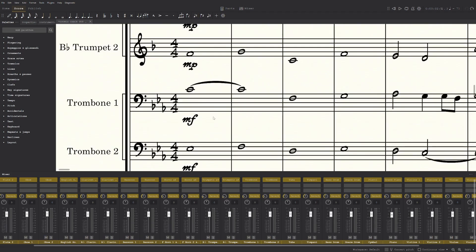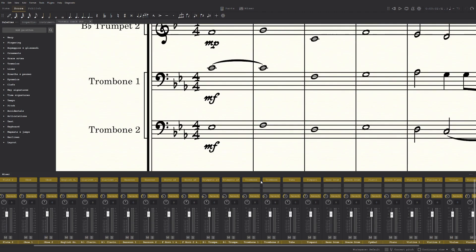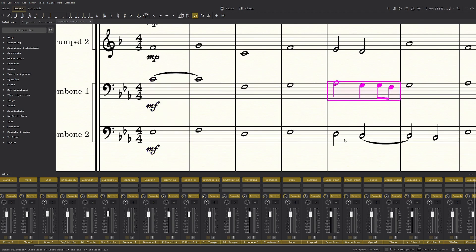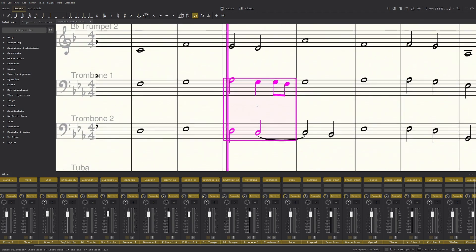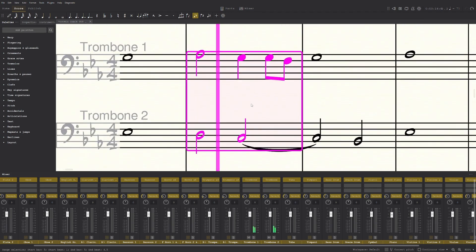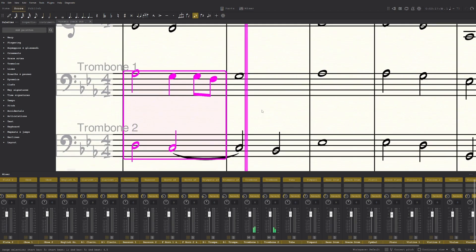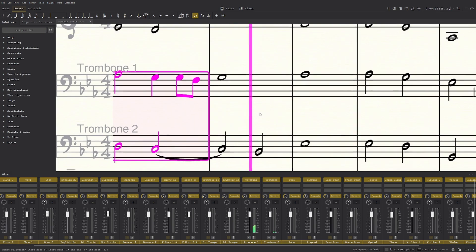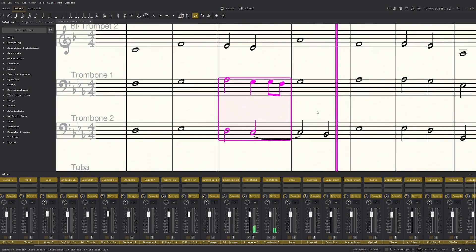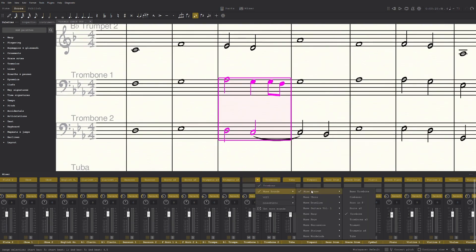So the best change out of all of these is the trombone. It makes a big difference. I'll just play it from here, and then I'll change it.